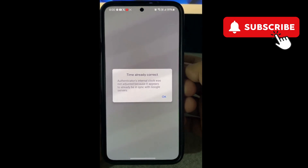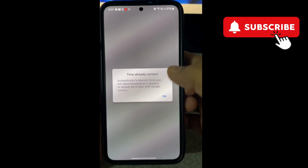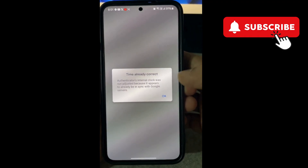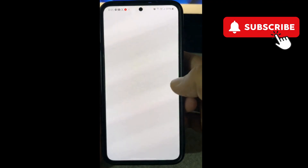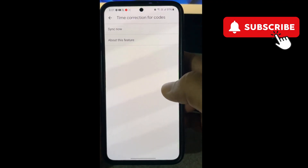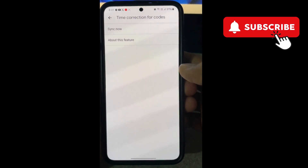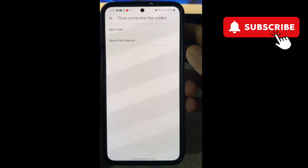If it is, you will see this 'time already correct' message. Then restart the Google Authenticator app and your issue will be solved.